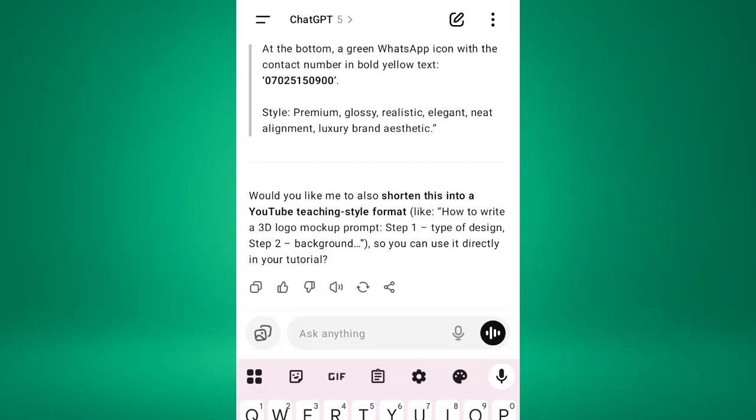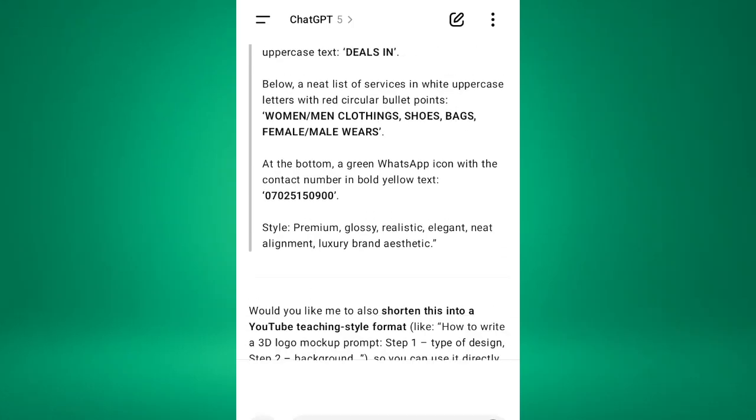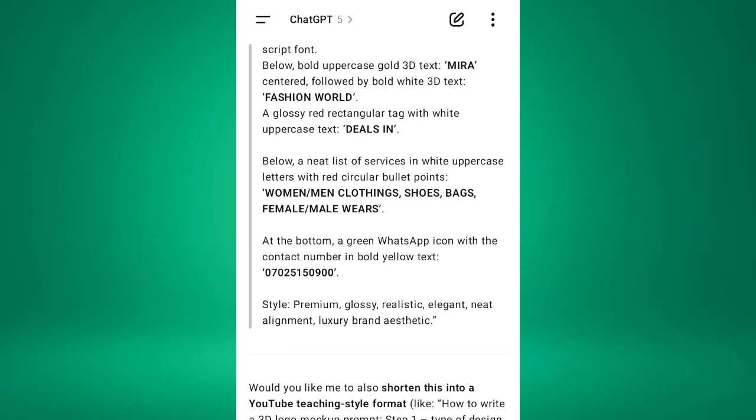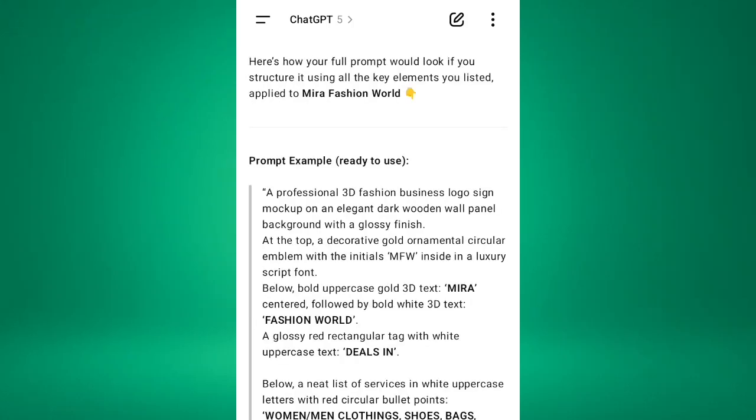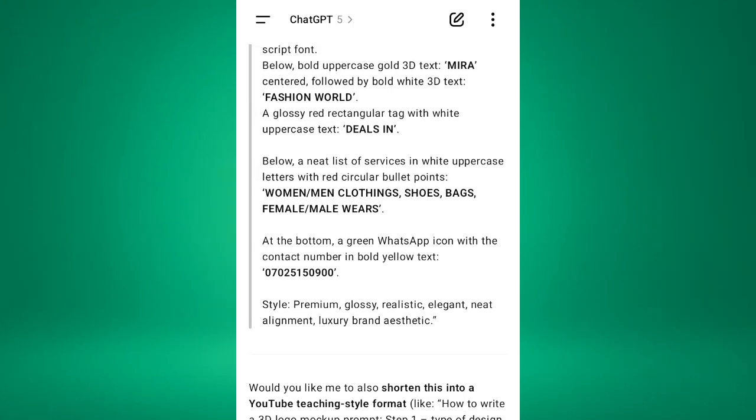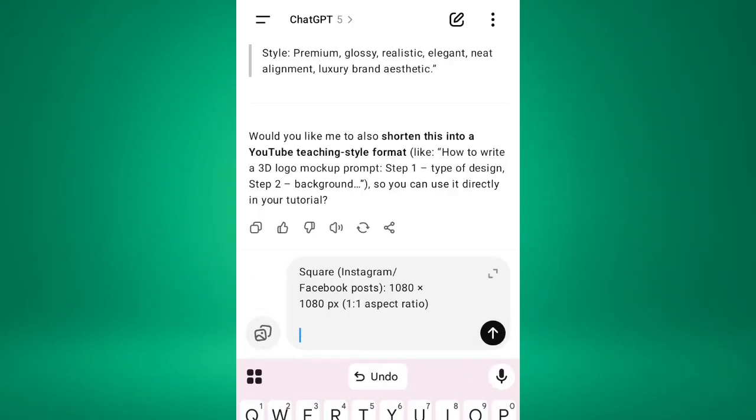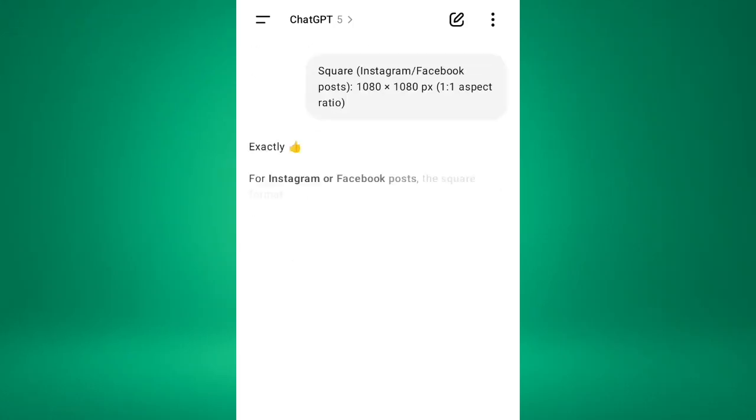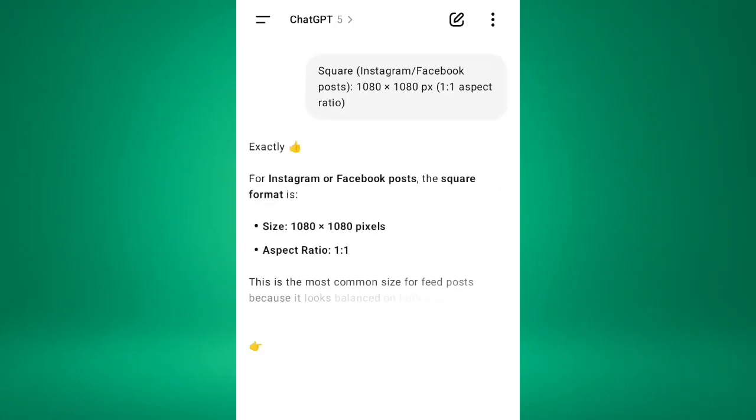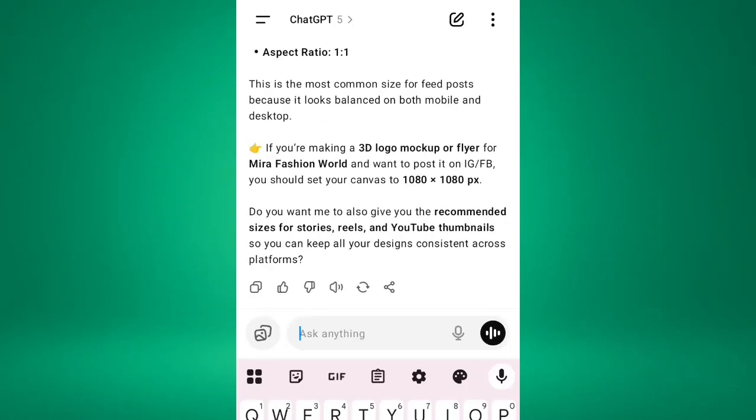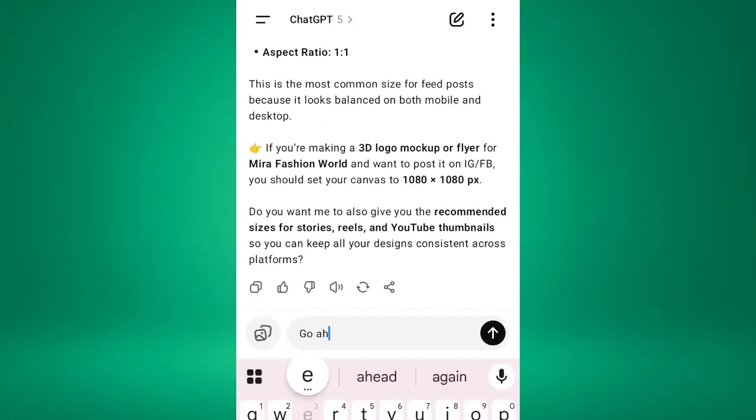So after that, before hitting generate, you have to type in this. So remember, this is the aspect ratio. So we are using one by one, then this 1080 times 1080 pixel. That's what I'm using. So I'm going to add this. Fashion word on what to post it on Instagram and Facebook, you should save your canvas too. So I'll write to go ahead, hit it.